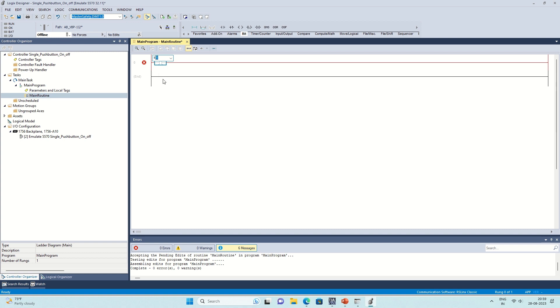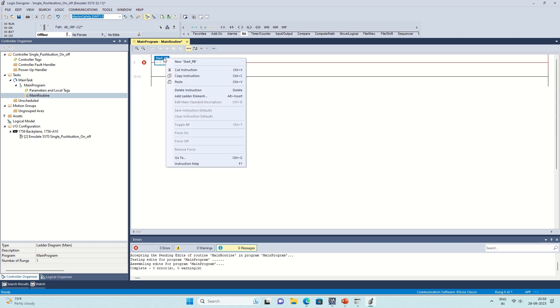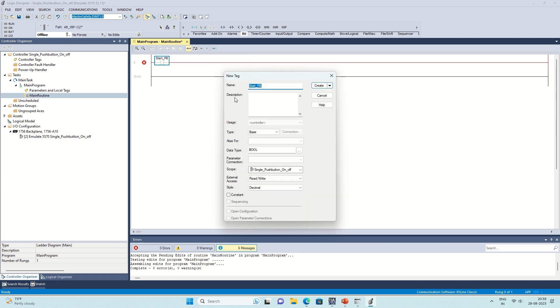Next, we need to define the necessary tags for our control. We'll have an input tag for our push button and an output tag for our coil. For this example, we'll use StartPB for the push button and lamp on coil for the output.